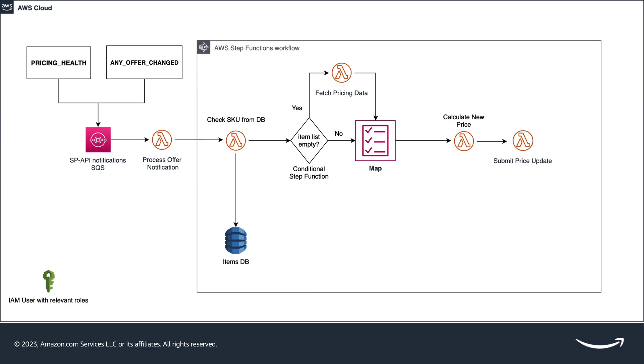The first Lambda is the process notification. This function is triggered when messages arrive to the SQS queue, building the input payload for the step functions state machine using any offer changes and pricing health notifications.